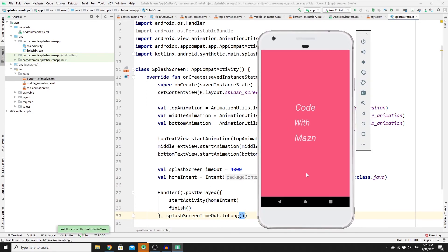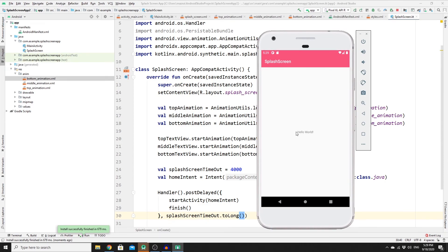Let's run the app to see the result. The animation works perfectly and after four seconds we get redirected to the main activity. If this is your first time here and you want to learn how to create mobile applications, web development, and programming tutorials, please consider subscribing and clicking the bell notification so you don't miss anything.